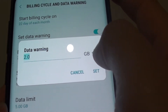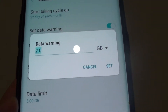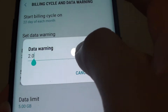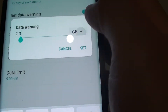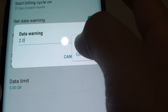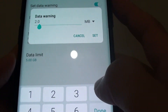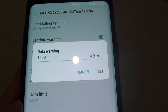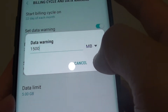For example, if you have a maximum of 2GB each month, you want to set the warning at around 1.6GB. You can also choose between gigabytes and megabytes — for example, 1,500 megabytes, which is the same as 1.5 gigabytes.